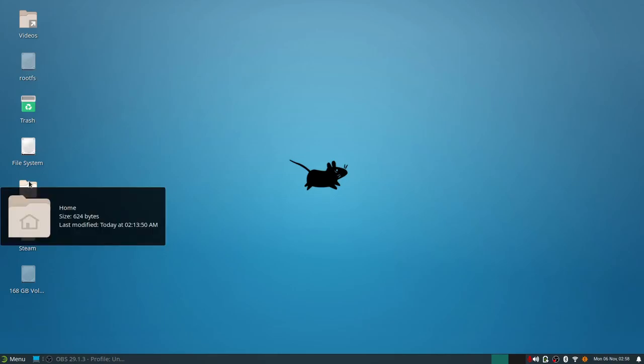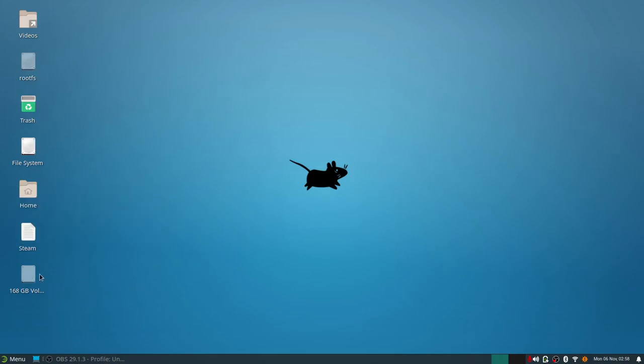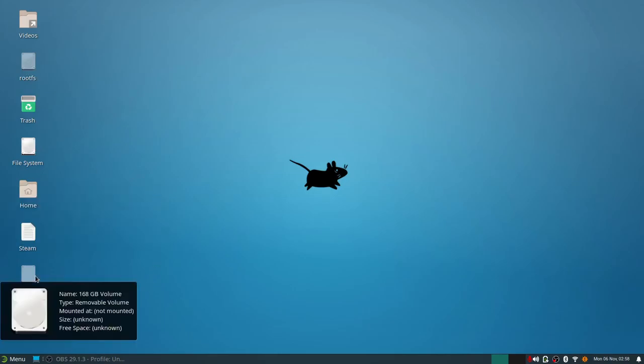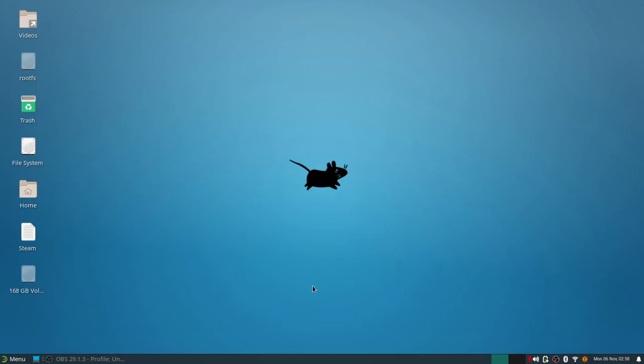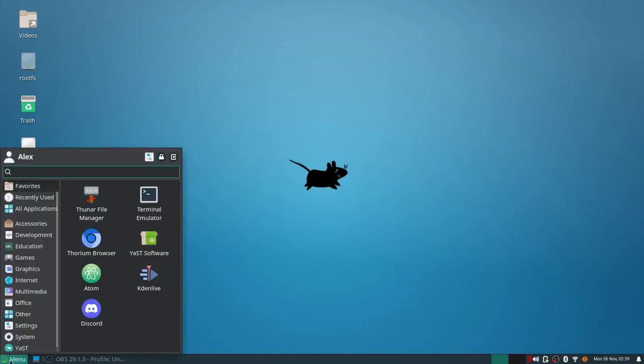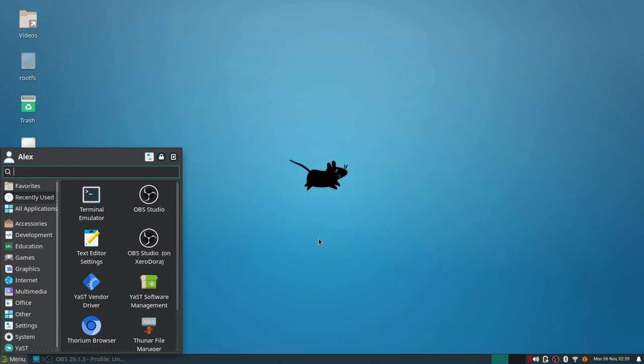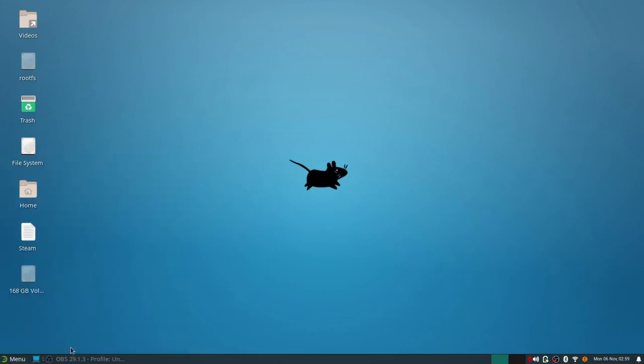You've got your dock at the bottom or your panel at the bottom, which is actually not the standard for XFCE. XFCE standard has the panel at the top, so that is something that they've done for this. Your application launcher of course, this is what it looks like with your standard applications. We'll go through those quickly in a minute. I don't want to bore you with the details, but it's a lot of the standard packages.